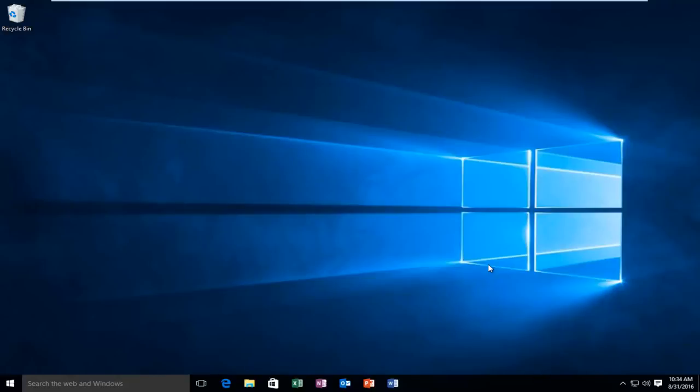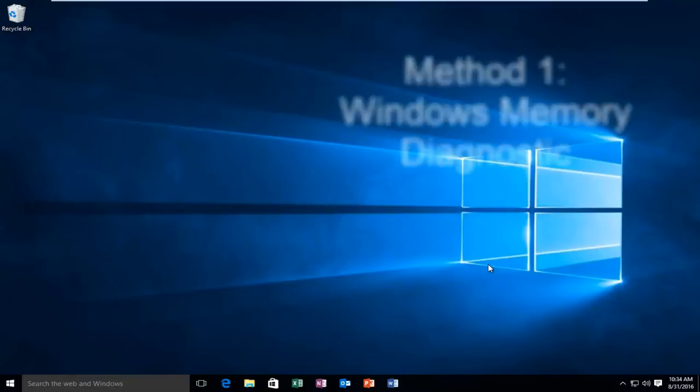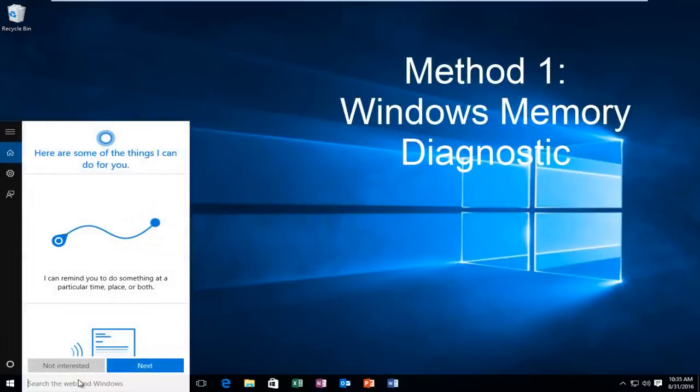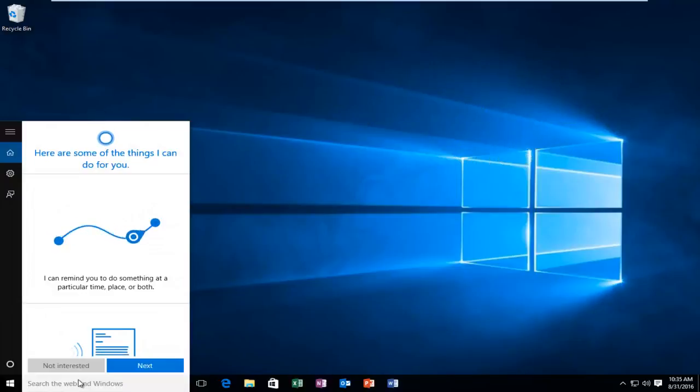So I'm going to go over a way in order to resolve this issue as quickly as possible. What we're going to do is head over to our search bar. It does not matter if we're on Windows 7 or Windows 8 or Windows 10.